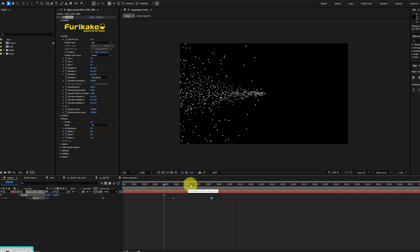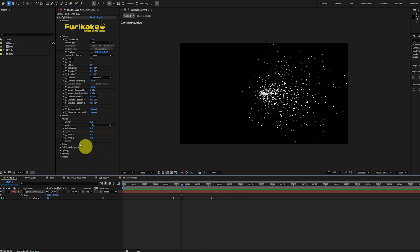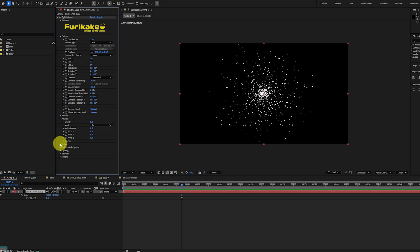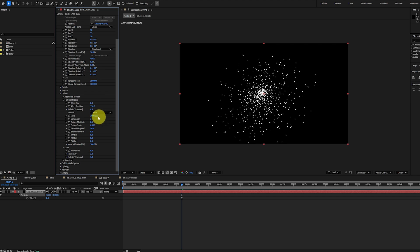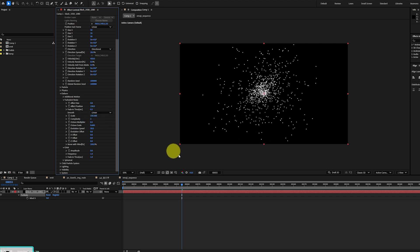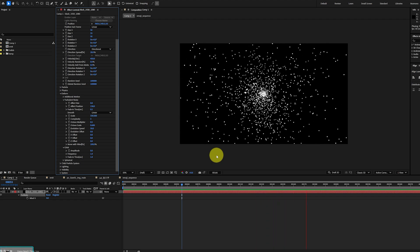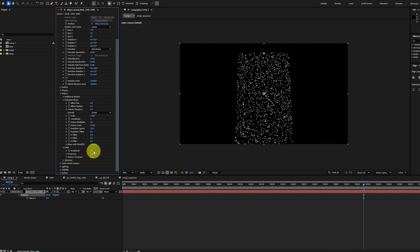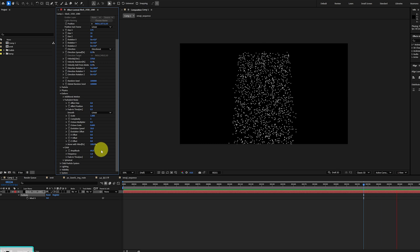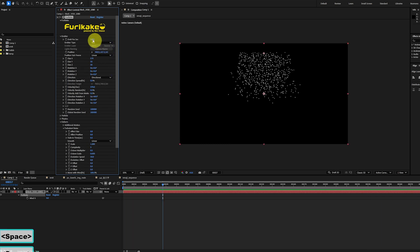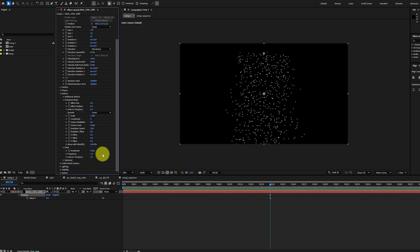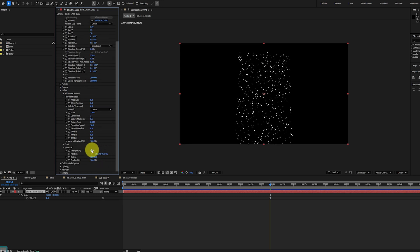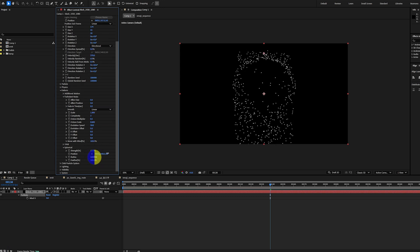The deform group modifies particle positions dynamically. The turbulence noise parameter applies a noise-based displacement — you could adjust the effect position and scale parameters, which change the frequency and intensity of the turbulence. The orbit parameter makes particles swirl around their origin, producing an orbital motion where each particle orbits differently, creating motion distinct from turbulence noise. Spherical wraps particles into a circular or radial formation.